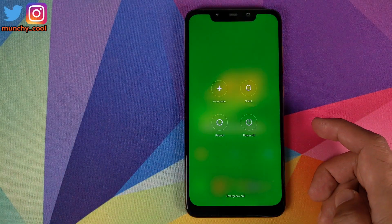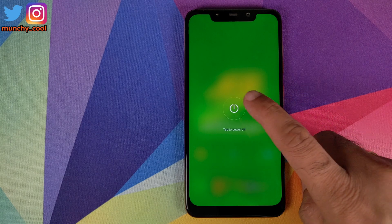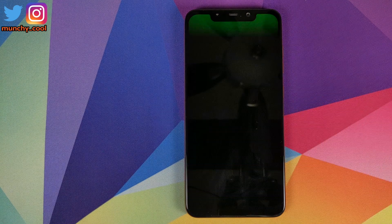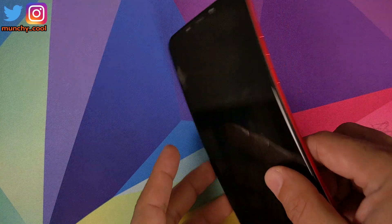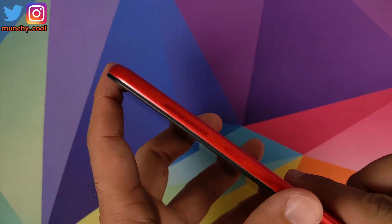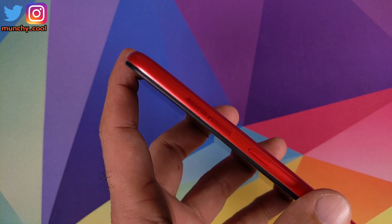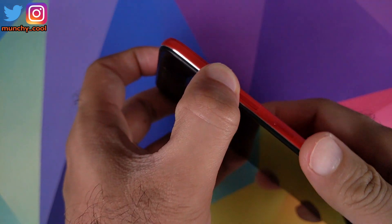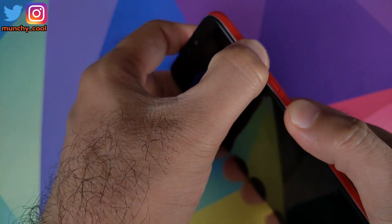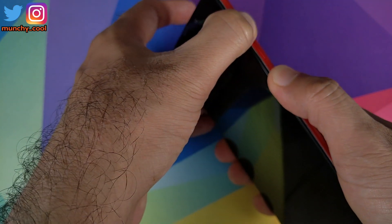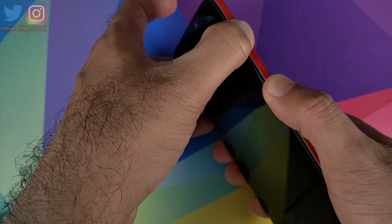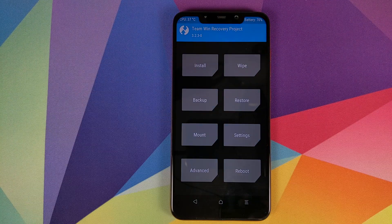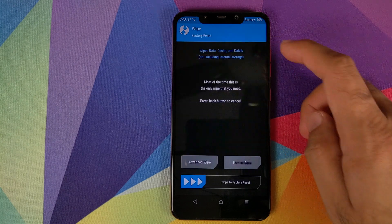Now, how do you install this? For that, you need to boot into TWRP recovery. To boot into TWRP recovery, the first thing we need to do is turn off our Poco F1. Once the device is off, press and hold Volume Up and the Power button at the same time until you see the TWRP recovery boot logo.